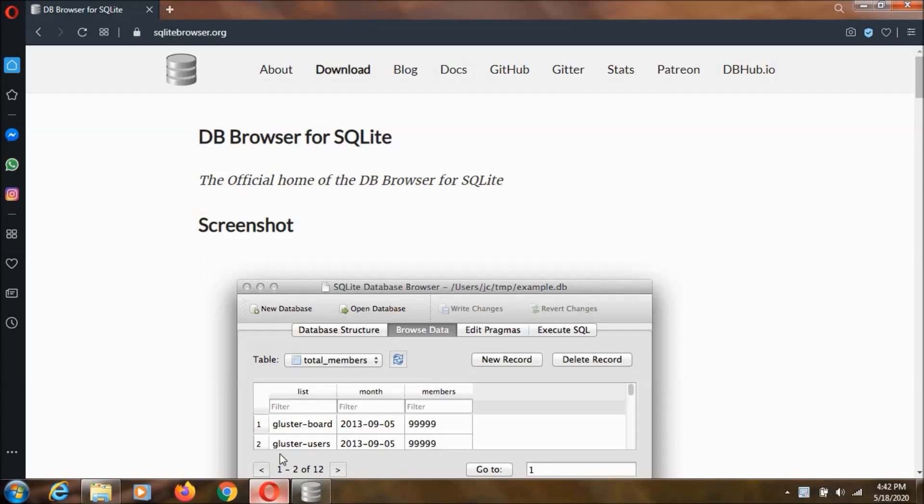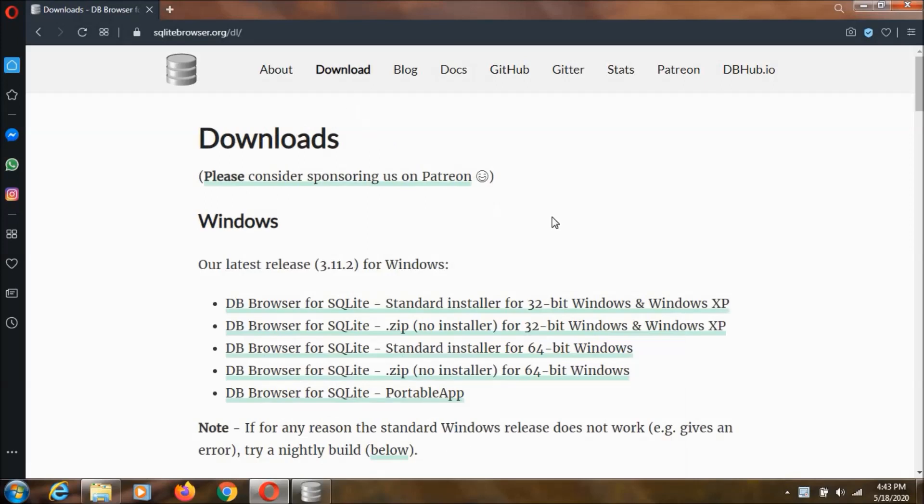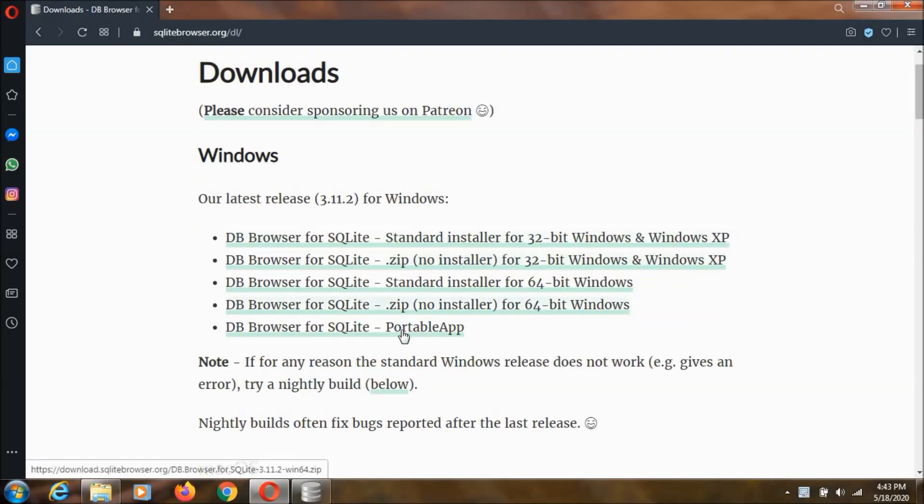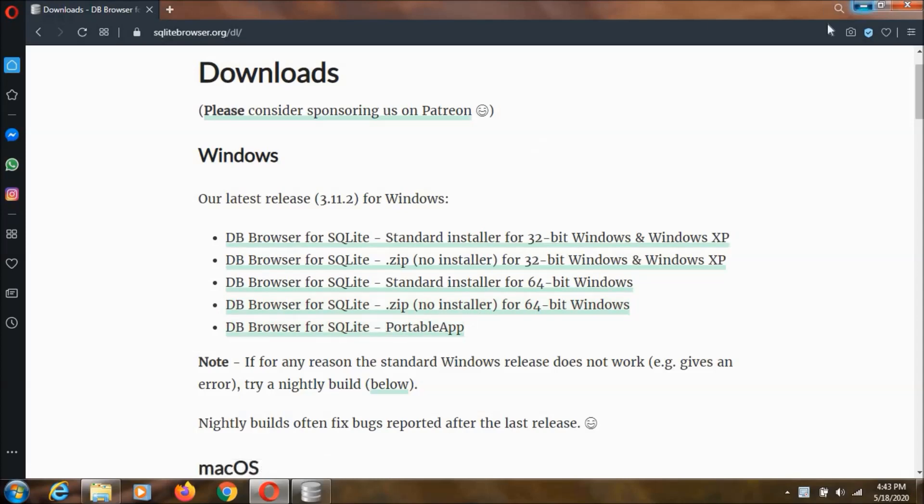So, to download the SQLite3 Database Browser, you need to go to this website. Afterwards, you need to click on this download button. And you can select any one of this. I just downloaded this one, and you can select this portable app also.